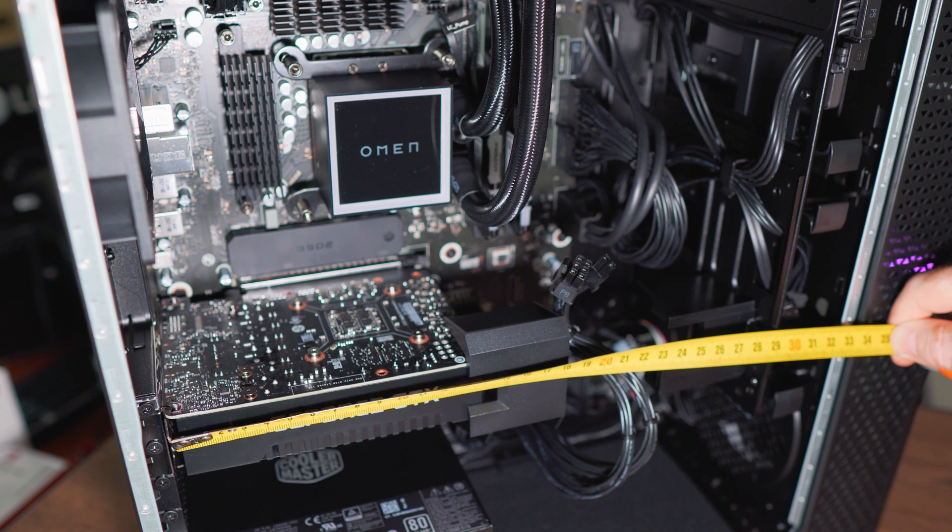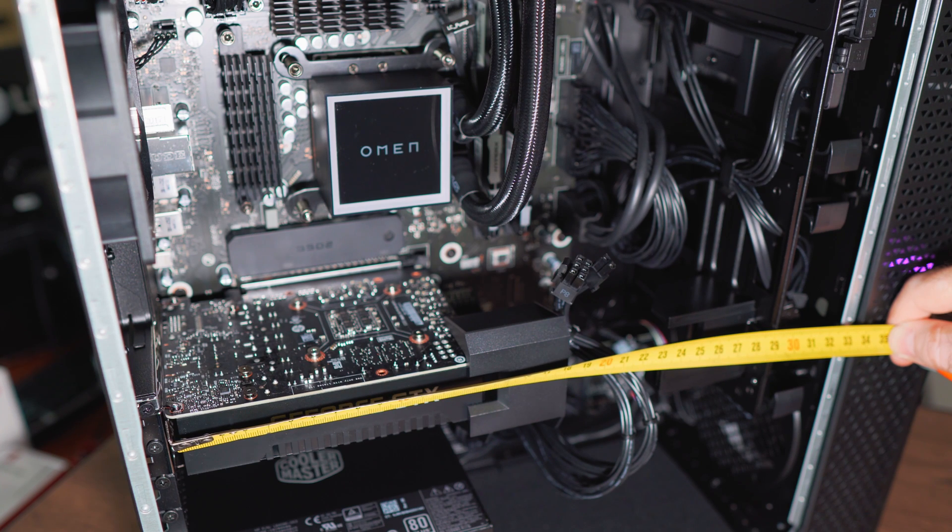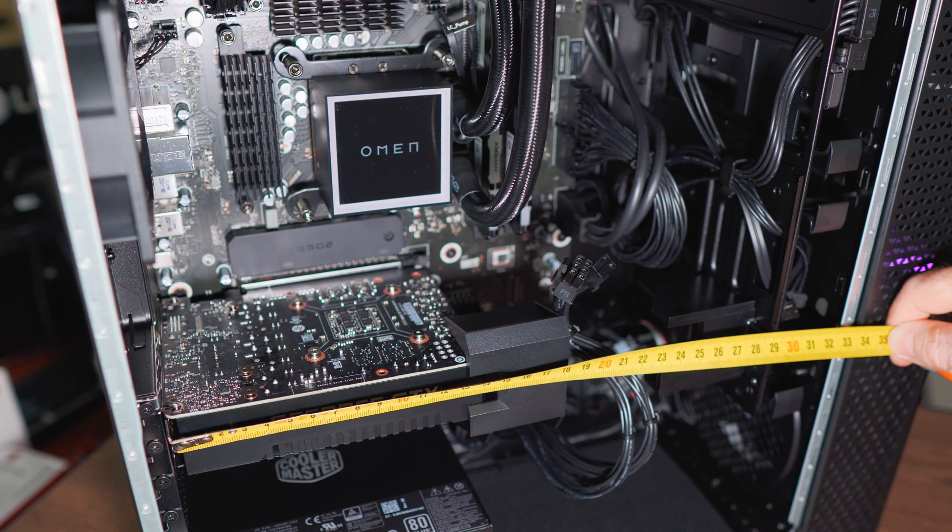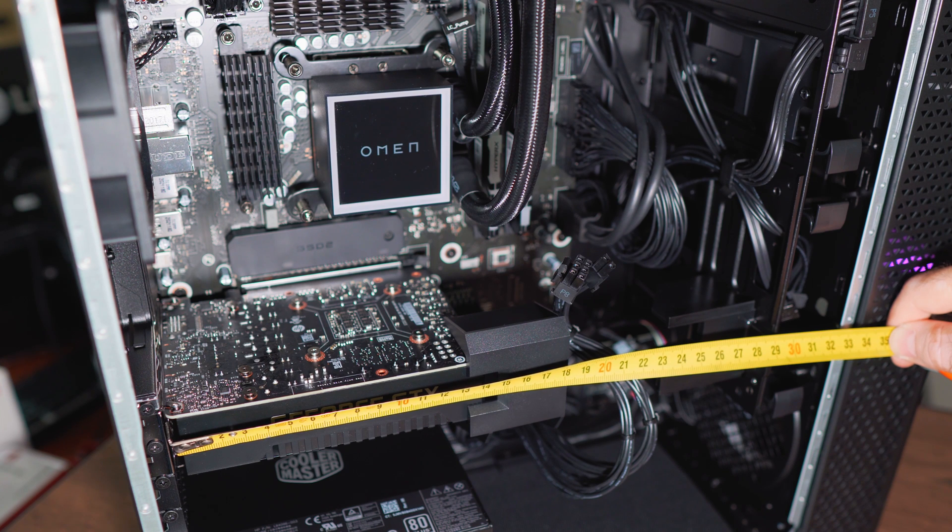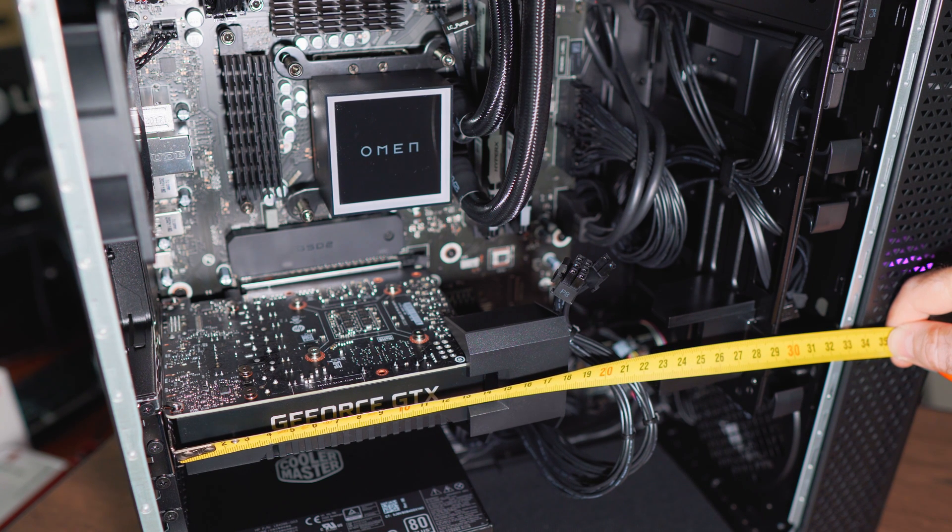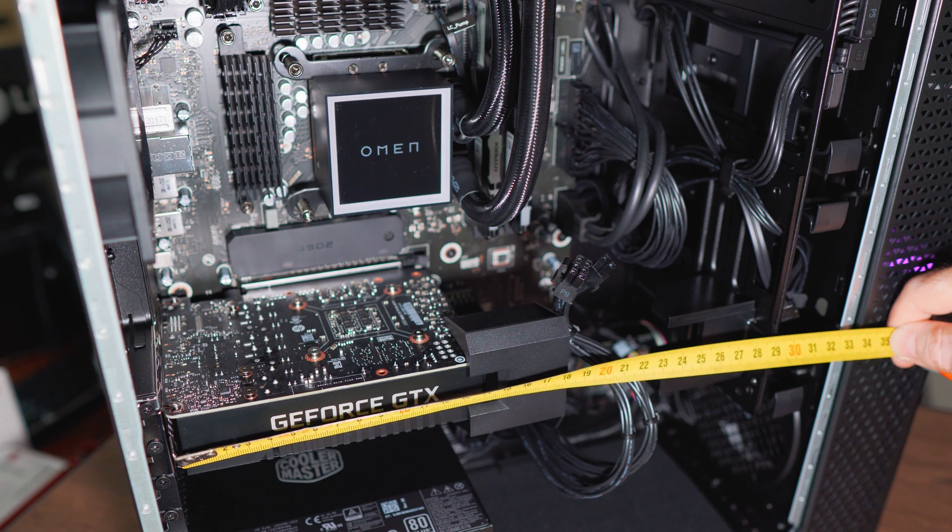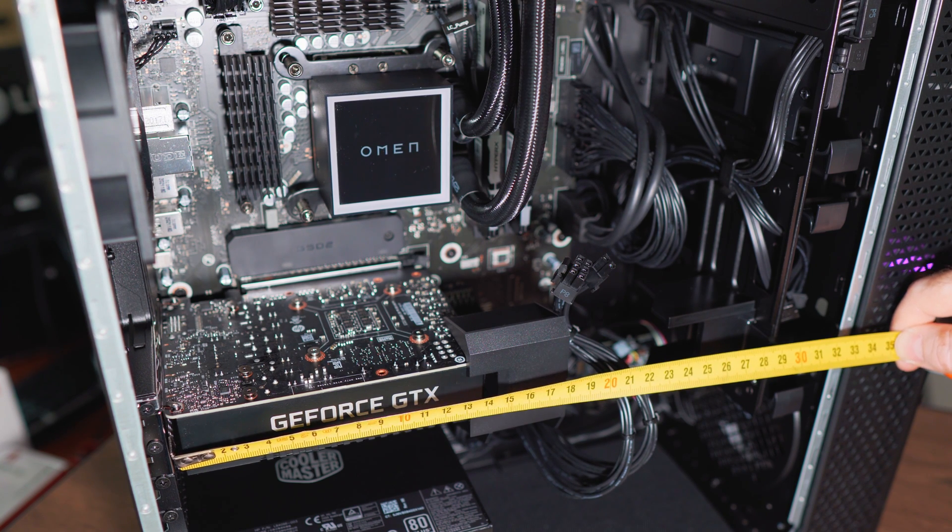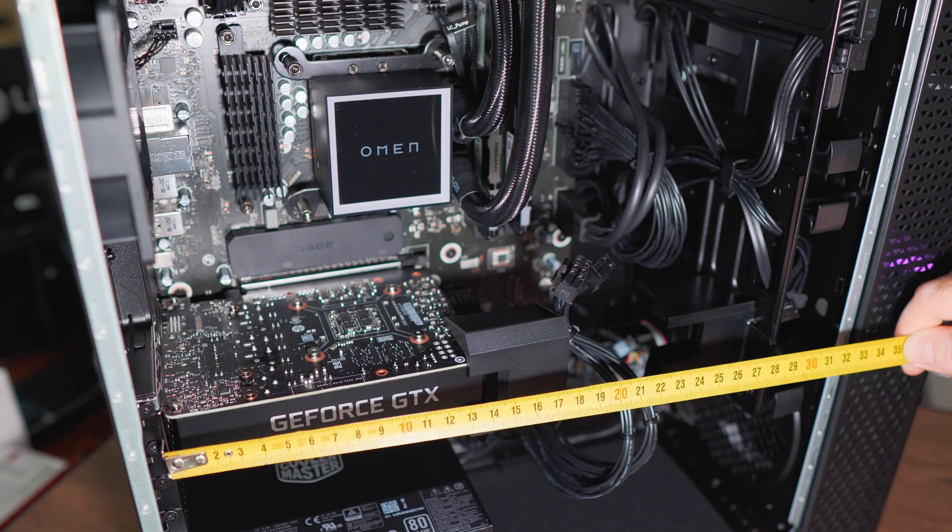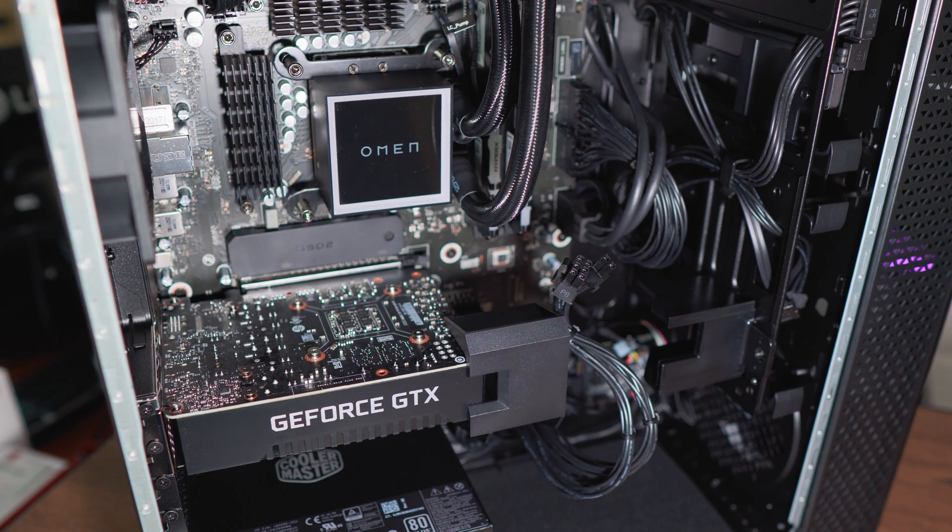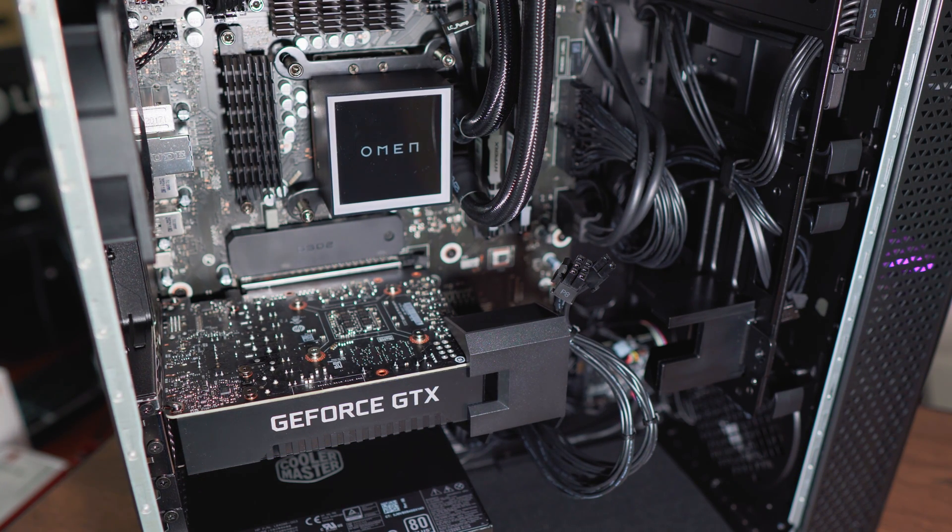The one I'm targeting to get from EVGA is 28 and a half. I believe the Founders Edition is around that length as well from NVIDIA. So they're definitely going to be able to fit in this case lengthwise and heightwise. But as soon as they become available next week, I'm going to grab one and have it ordered. And we're going to run a lot of tests with that guys.